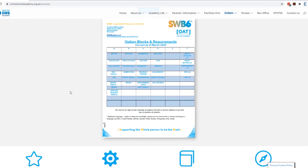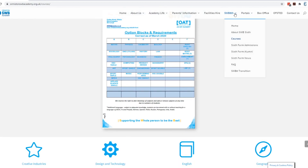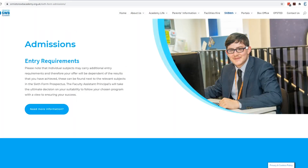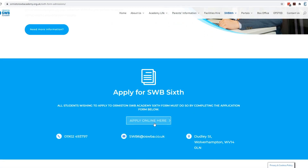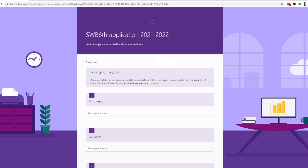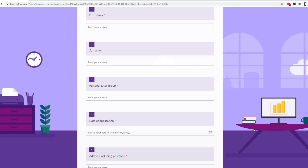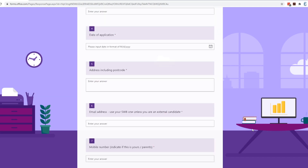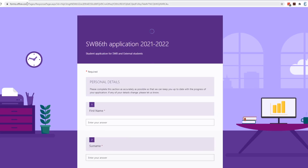The next drop-down in the SWB6 section is Sixth Form Admissions, and this is where you will find the Apply Online Here button. That is the form and the survey you need to complete to get your interview with me. You click the button, go through the process and it automatically saves and sends it to me. If you're not sure on something, it will save in your Microsoft Forms area and you can come back to it. When you're ready, you hit Send and it comes through to me.